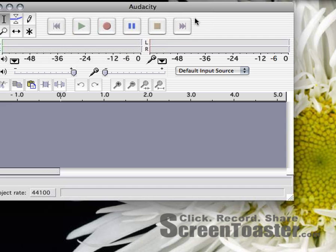This screencast is going to show you how to record your voice using a product called Audacity. Audacity is a free open source software product that's available on the net under a Creative Commons license.